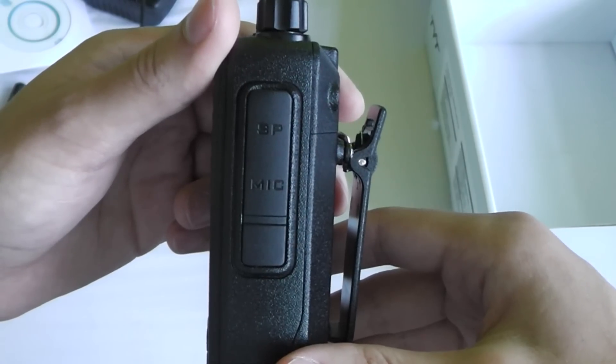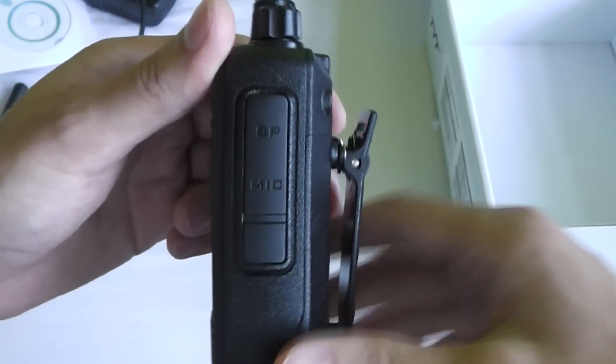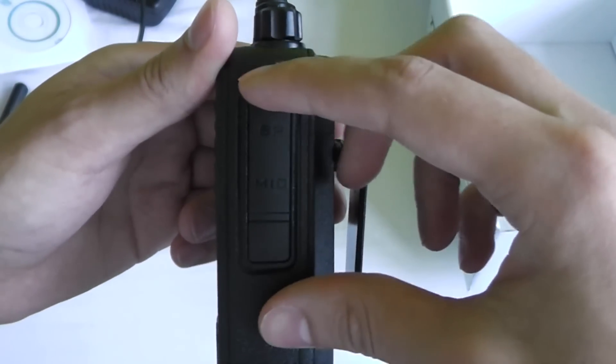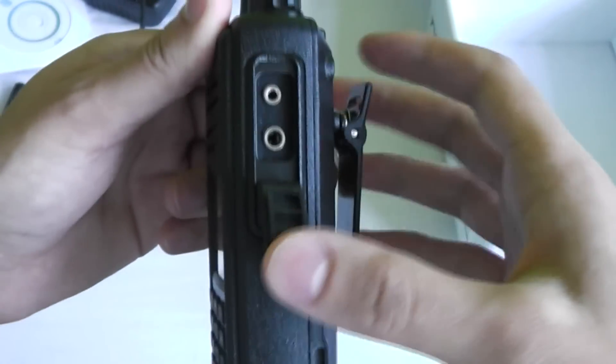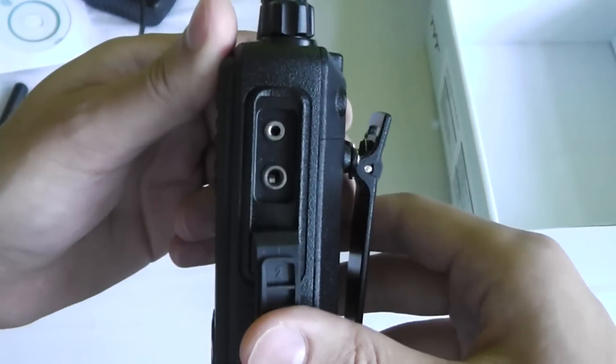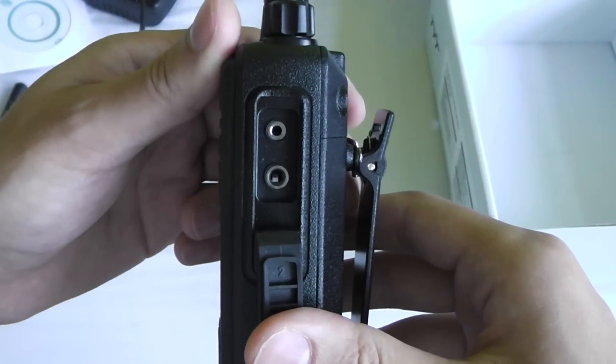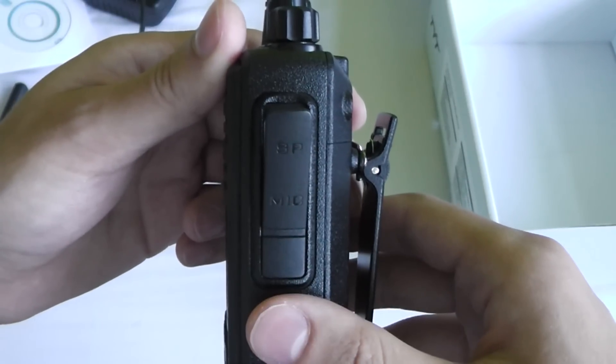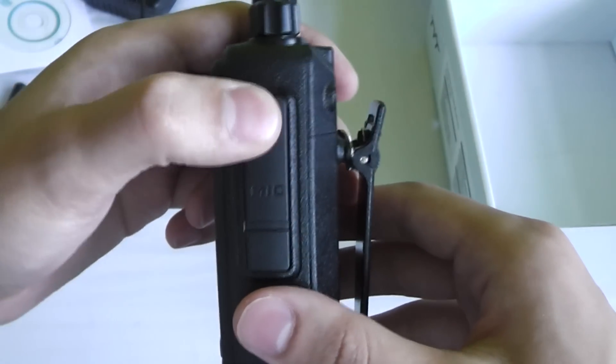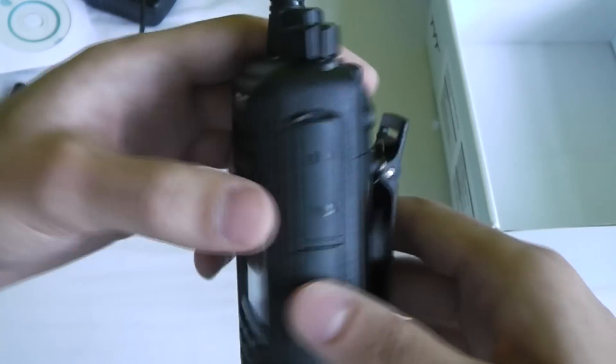On the right hand side of the radio is the speaker mic connector which is also used for programming the radio. It uses the standard Kenwood style connector so there are plenty of cheap accessories available for this radio.